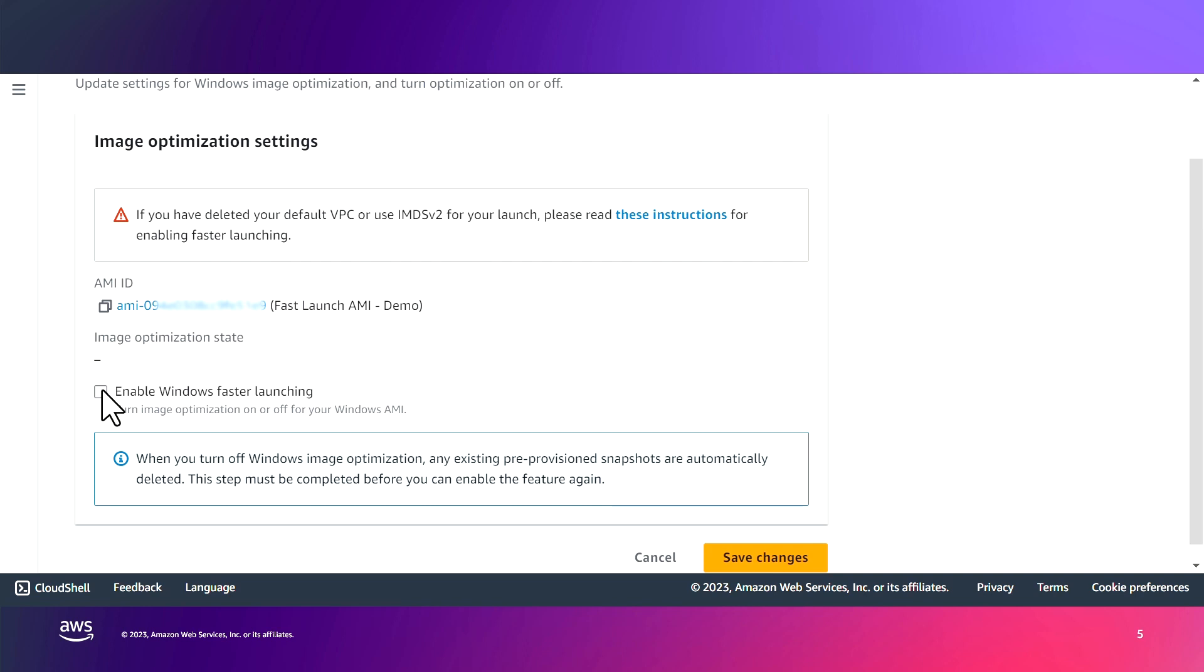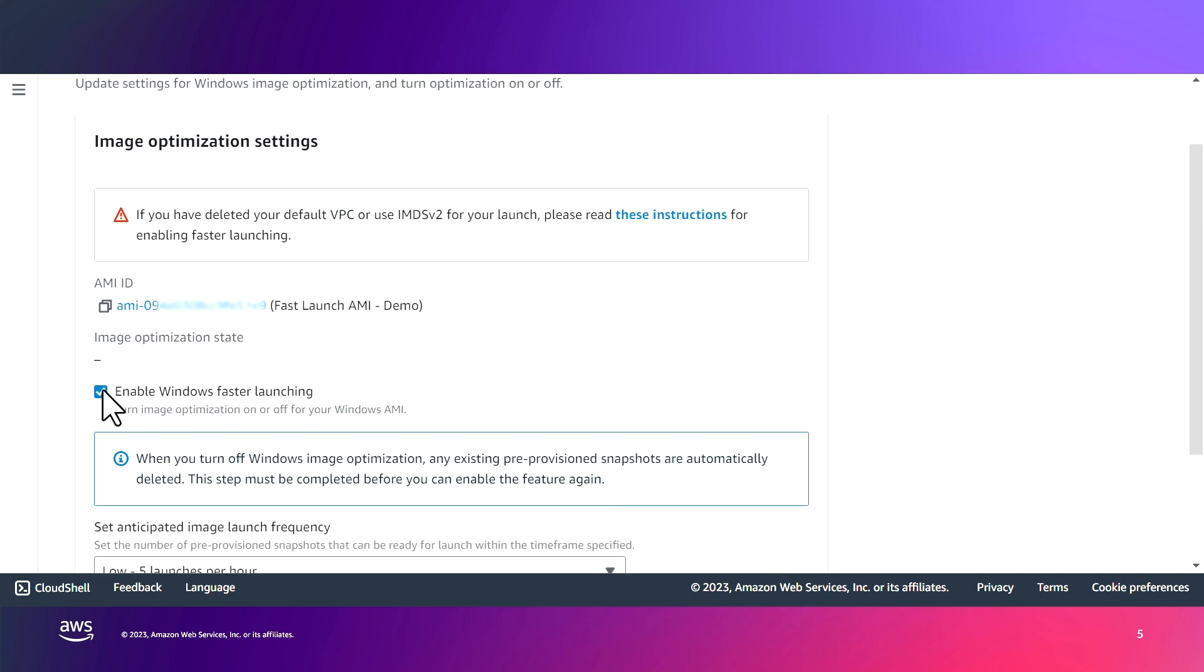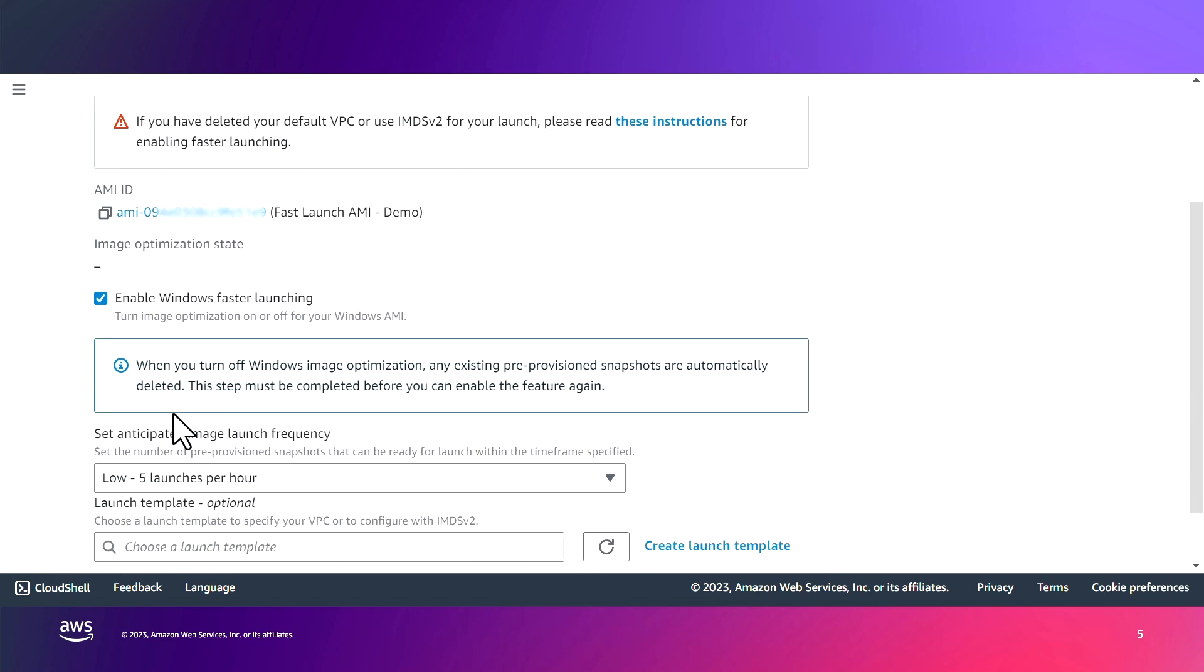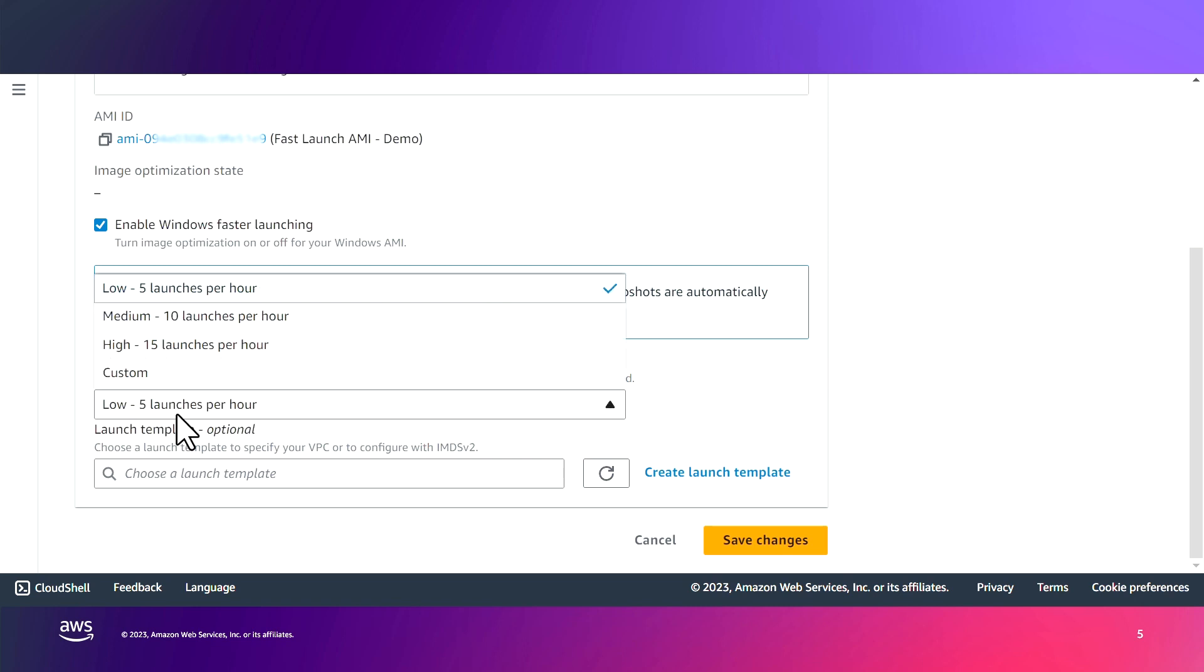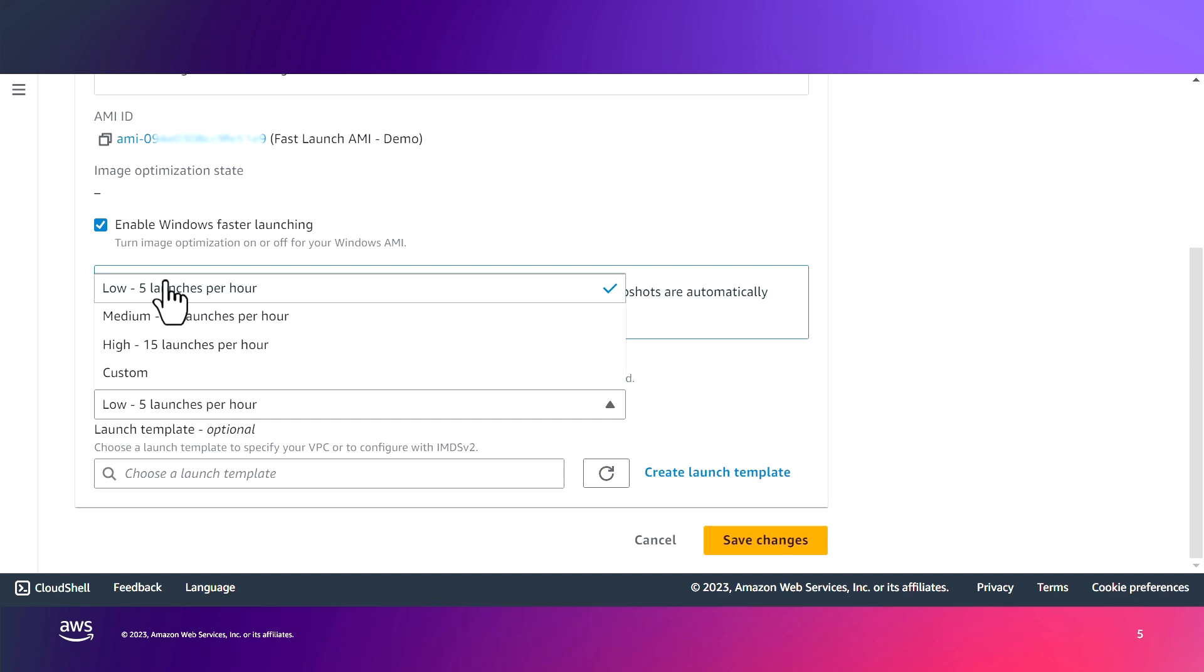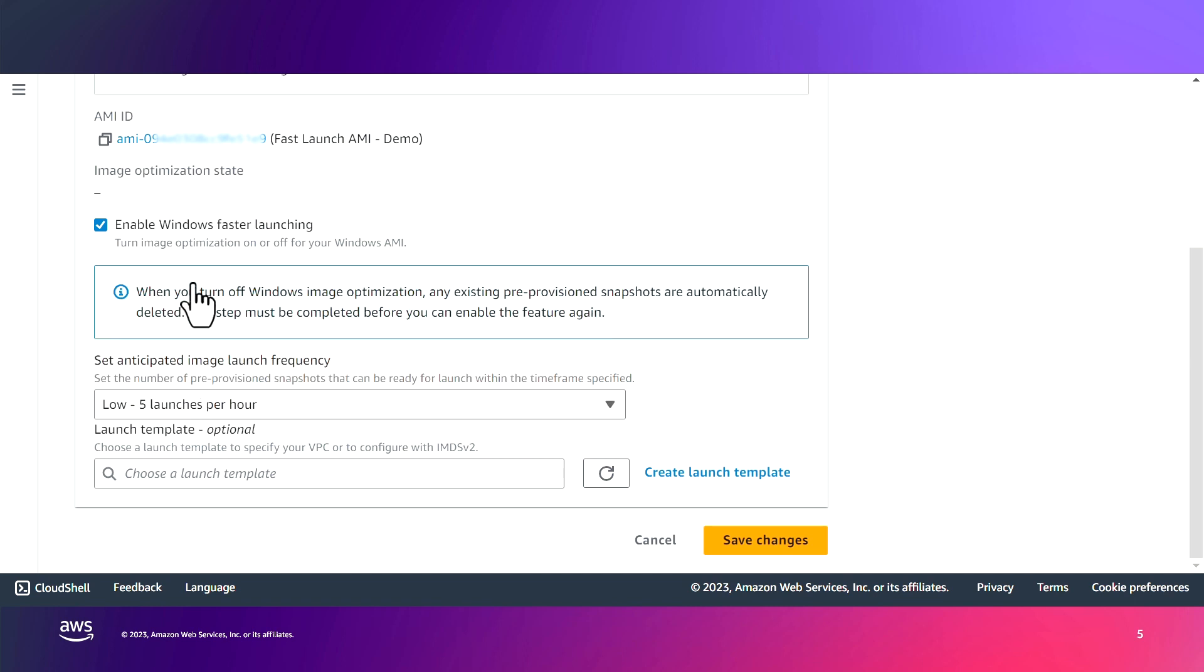This takes you to this page. Enabling the faster launching is as easy as checking this checkbox here that enables the AMI for faster launching. Now you have an option to set your anticipated image launch frequency. Based on the value you select here, EC2 will prepare that many pre-provisioned snapshots and keep them on hand so that when you launch new instances, those pre-provisioned snapshots would be used. For the purpose of this demo, we'll just go with the five launches per hour, which means we will have five pre-provisioning snapshots.